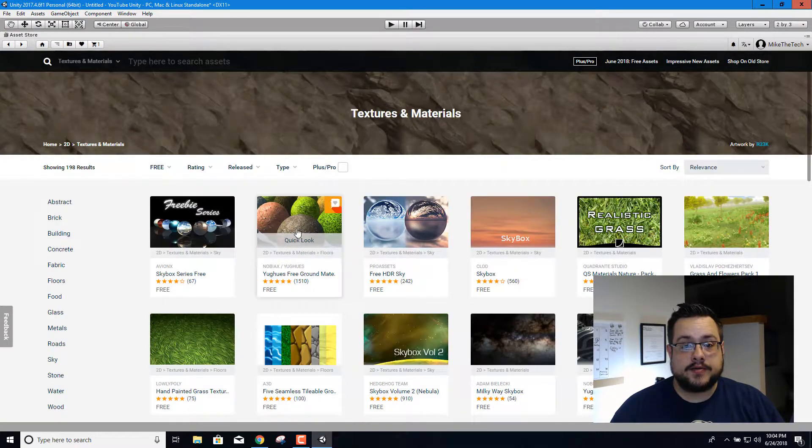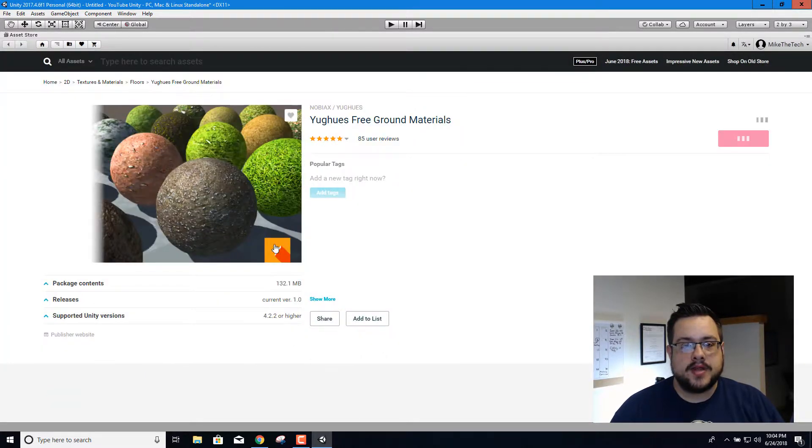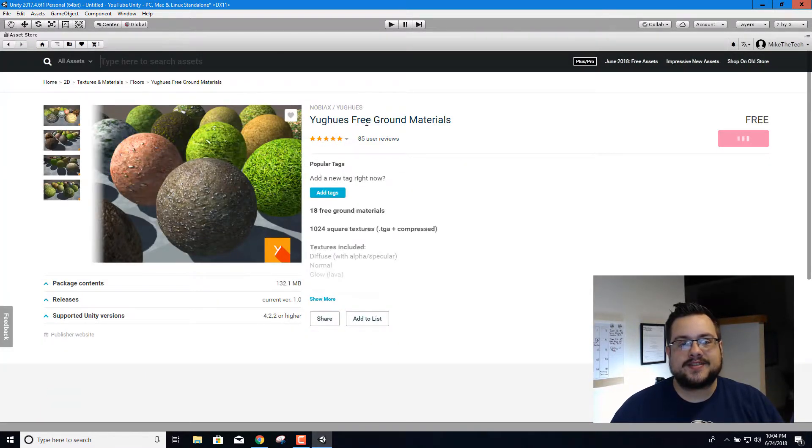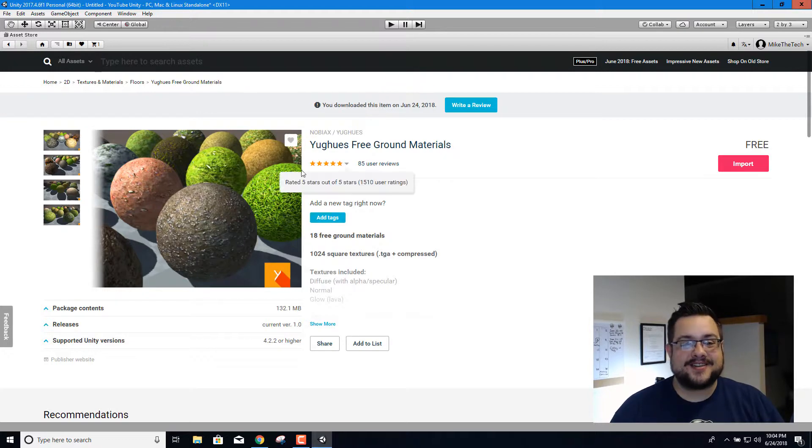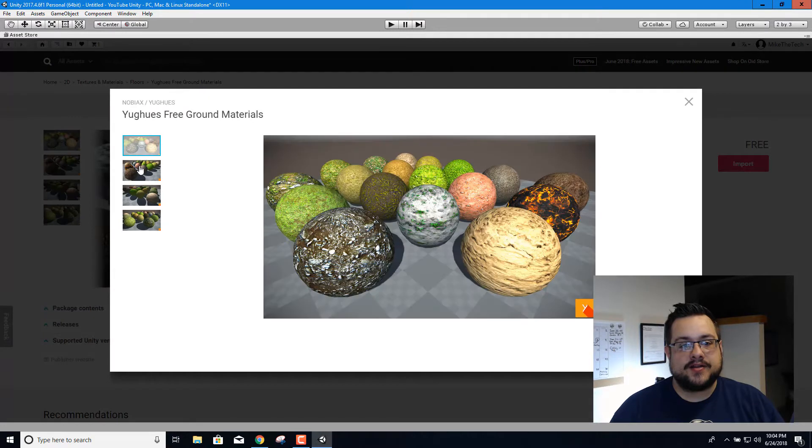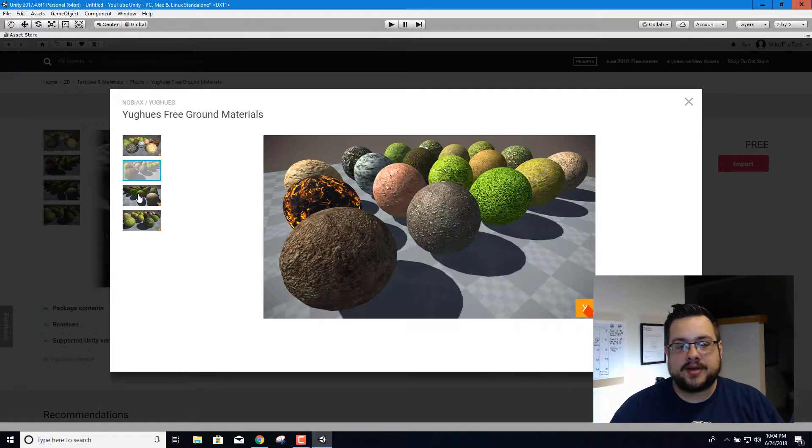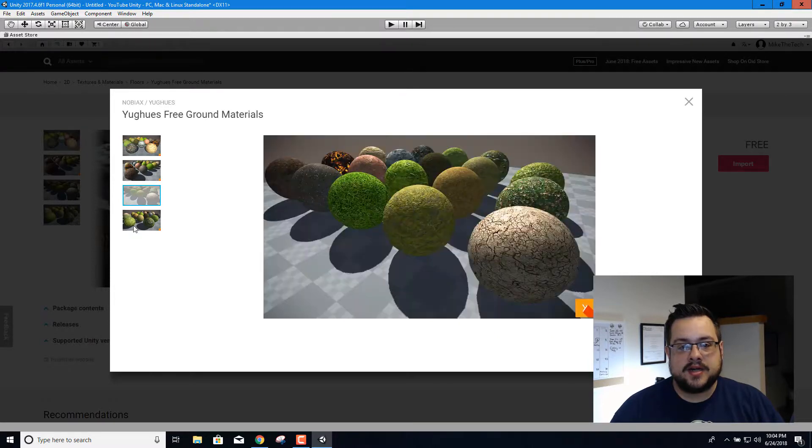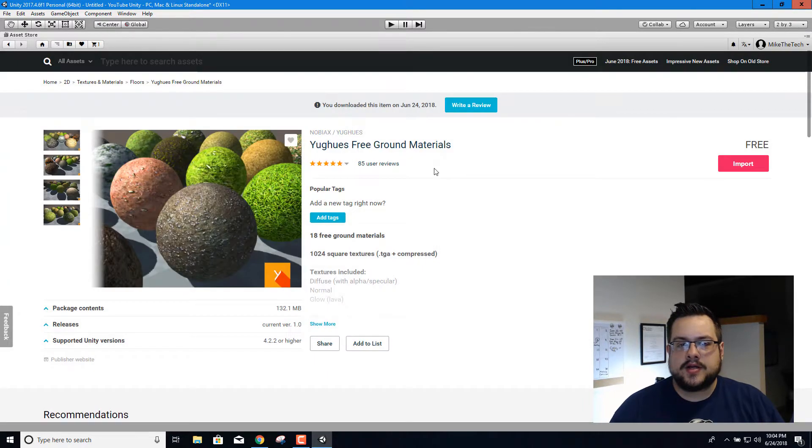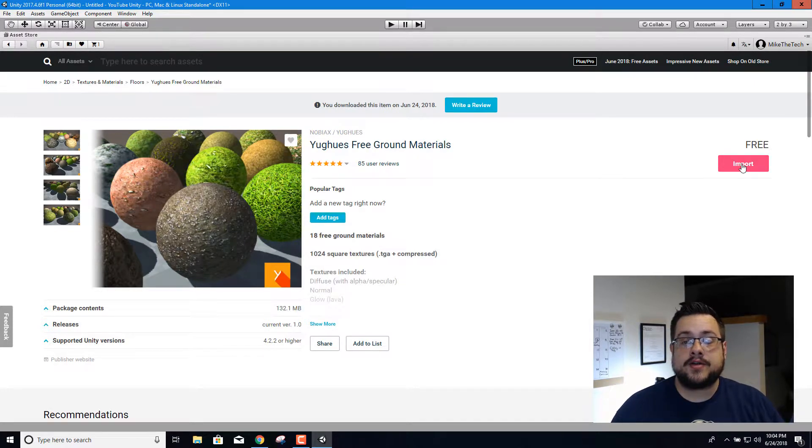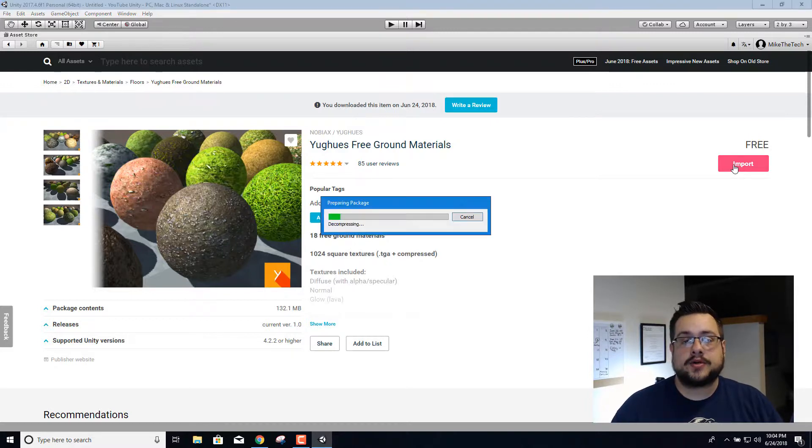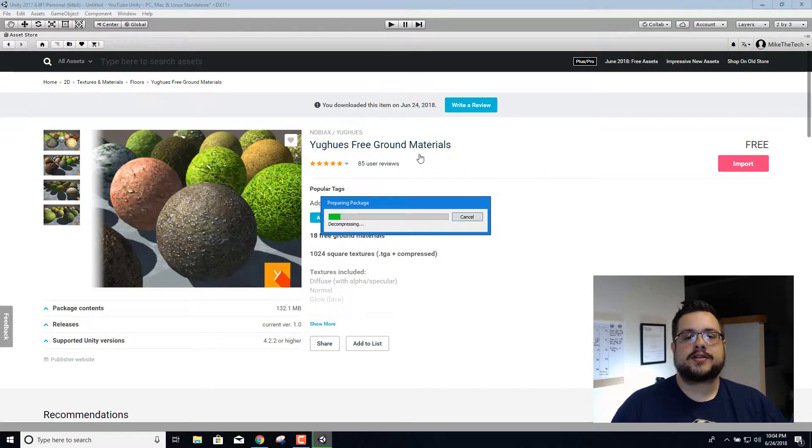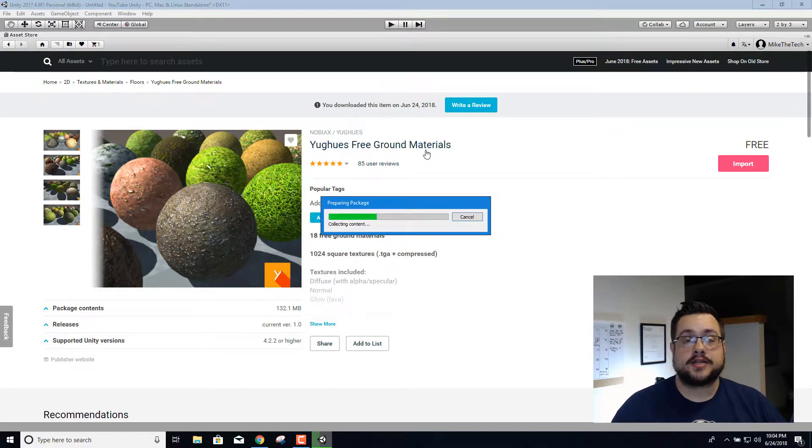When you're ready, we're gonna click on this one right here, free ground materials. We're gonna use these, they're free, there's lots of different ones to choose from, so we can pick a couple and see what looks best. I think this will work out all right. So let's go ahead and import this. You may have to download it first. If you hit download, wait for the download to finish, and then click on import and it'll import it into your package, or import the package into your project I should say.